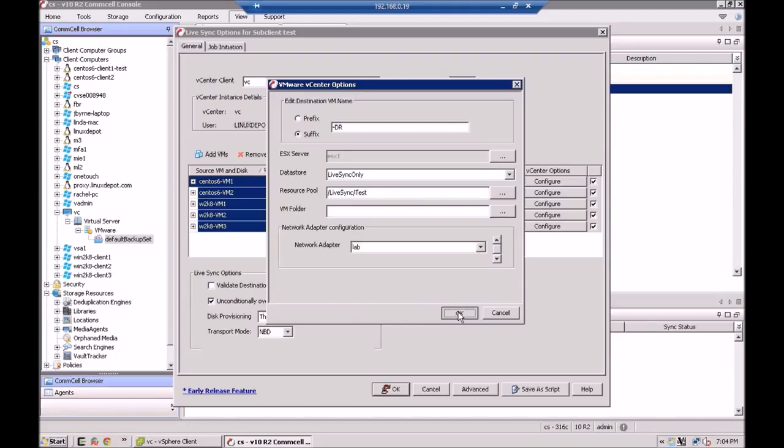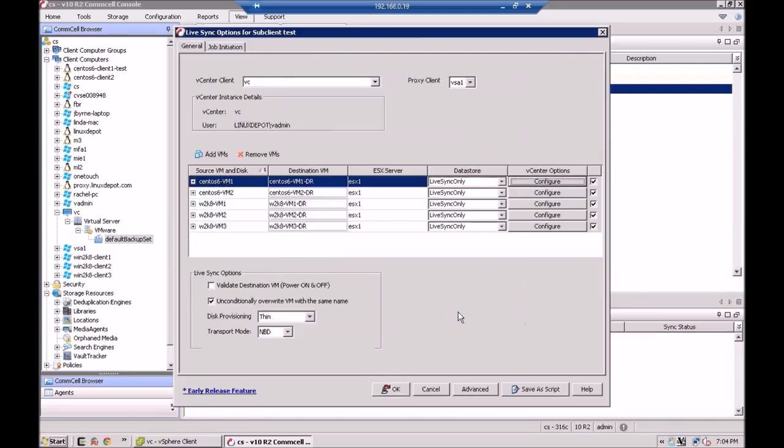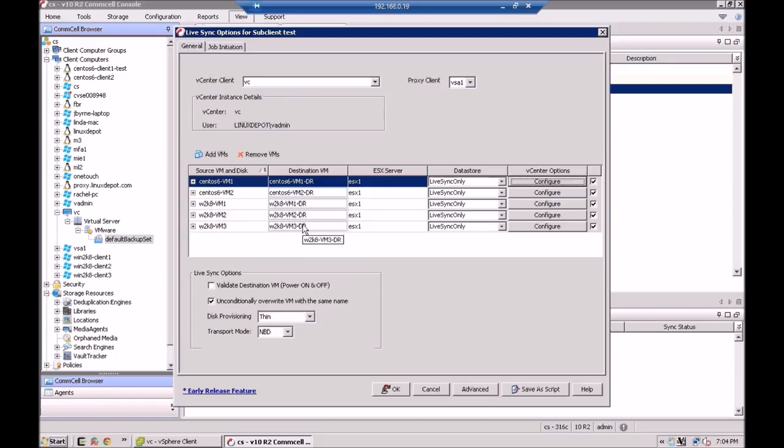So that's it. We have everybody set up. And you'll notice here, there's all my live sync data stores that I had picked. Everybody's going to ESX1. And see how I put a dash DR after everybody? So when they come up in vCenter, you'll see them there, and you can tell that these have been live synced. And that's it for this screen.